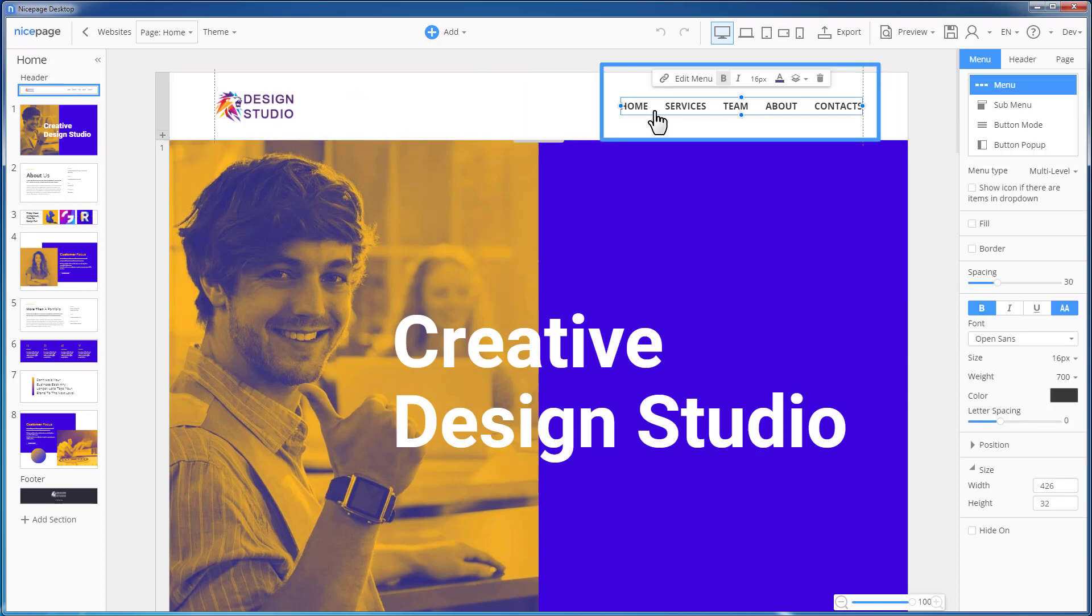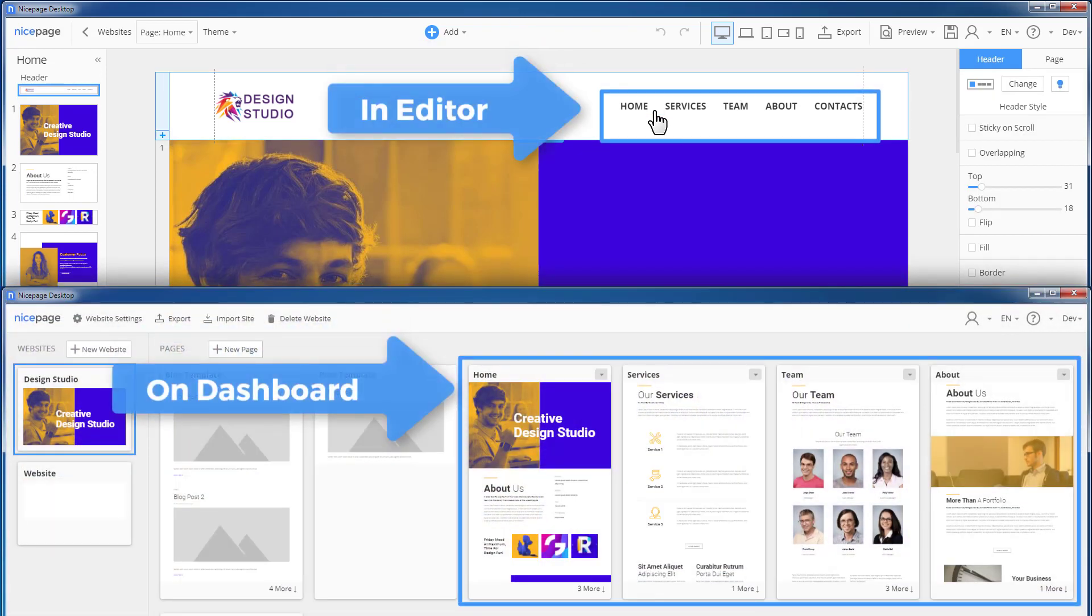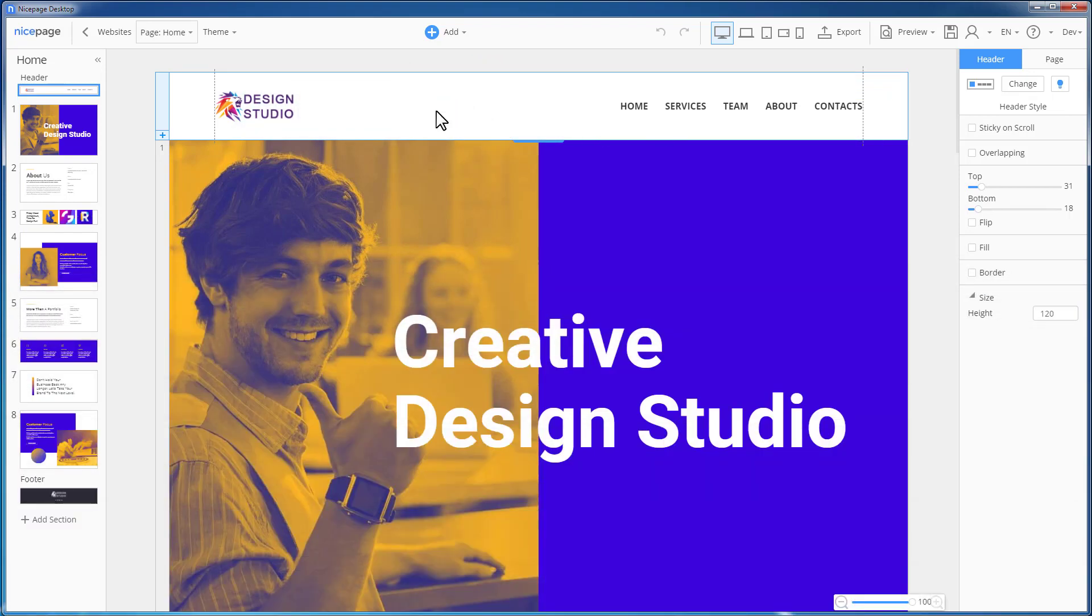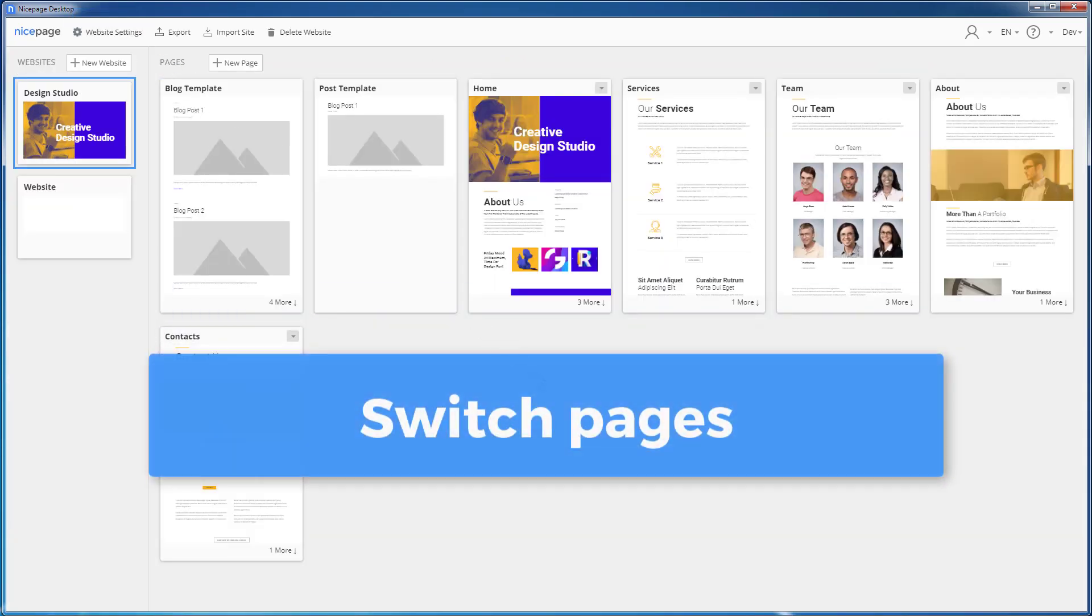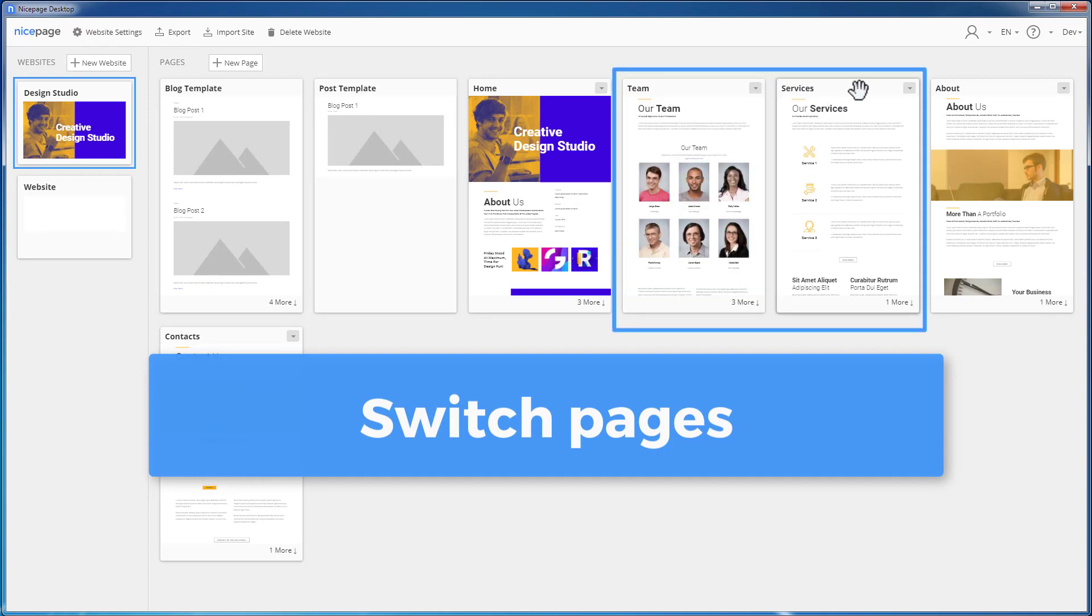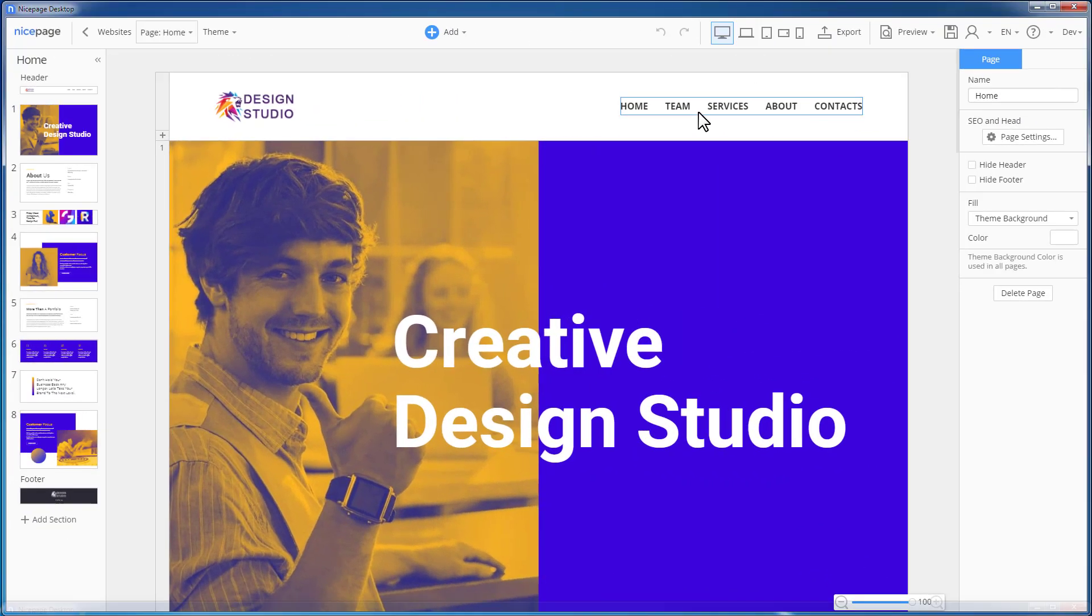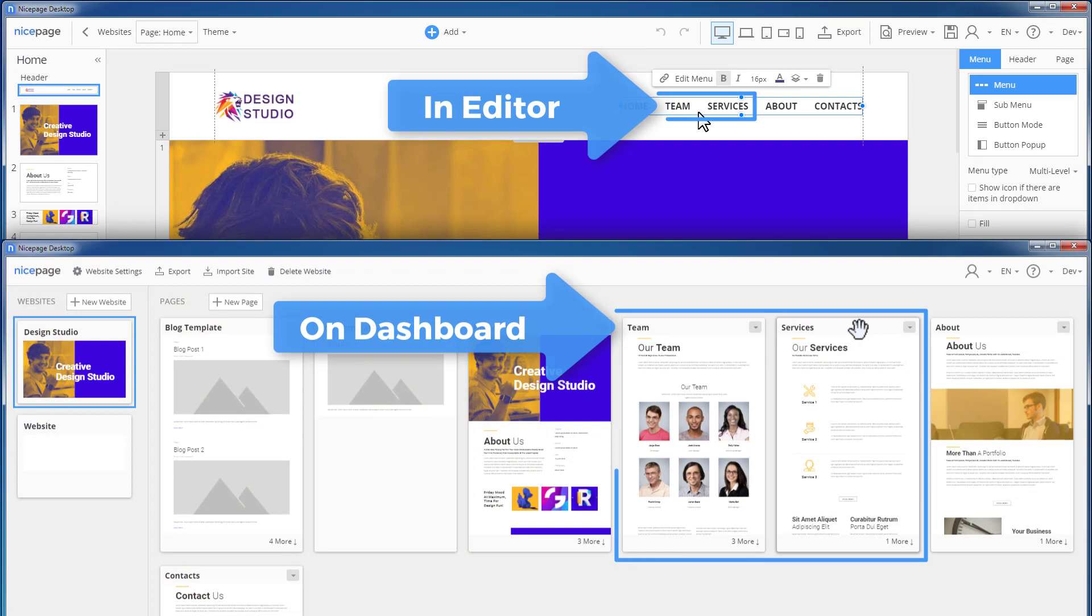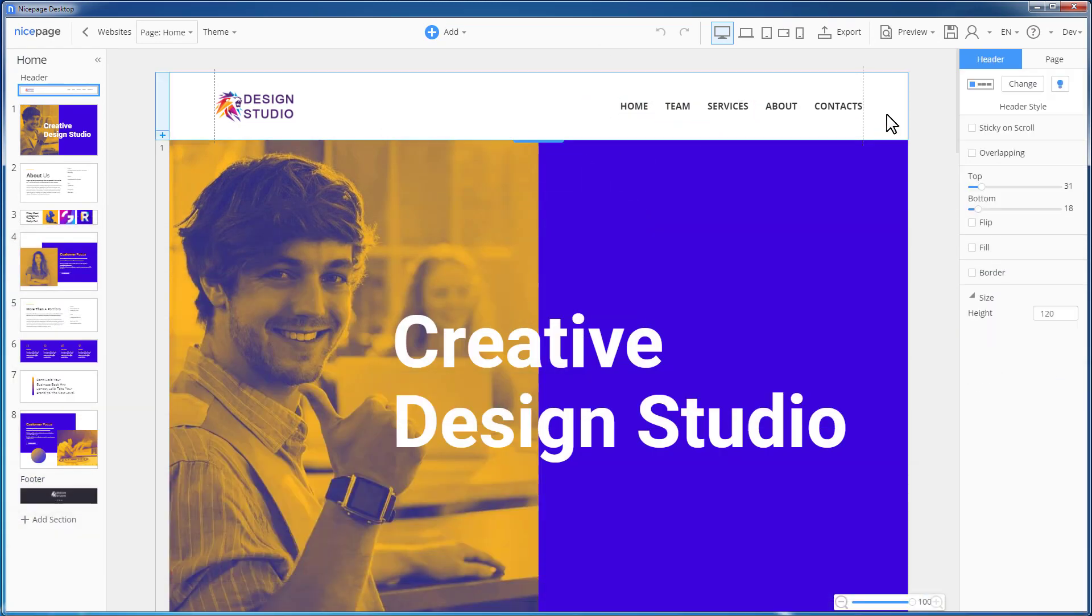Please note that you don't need to do any additional settings for the menu. The menu items correspond to the pages and their order you have just seen on the dashboard. Switch to the dashboard. Let's change the page order. Back to the editor, we see that the page order in the menu has been also changed. Let's export.